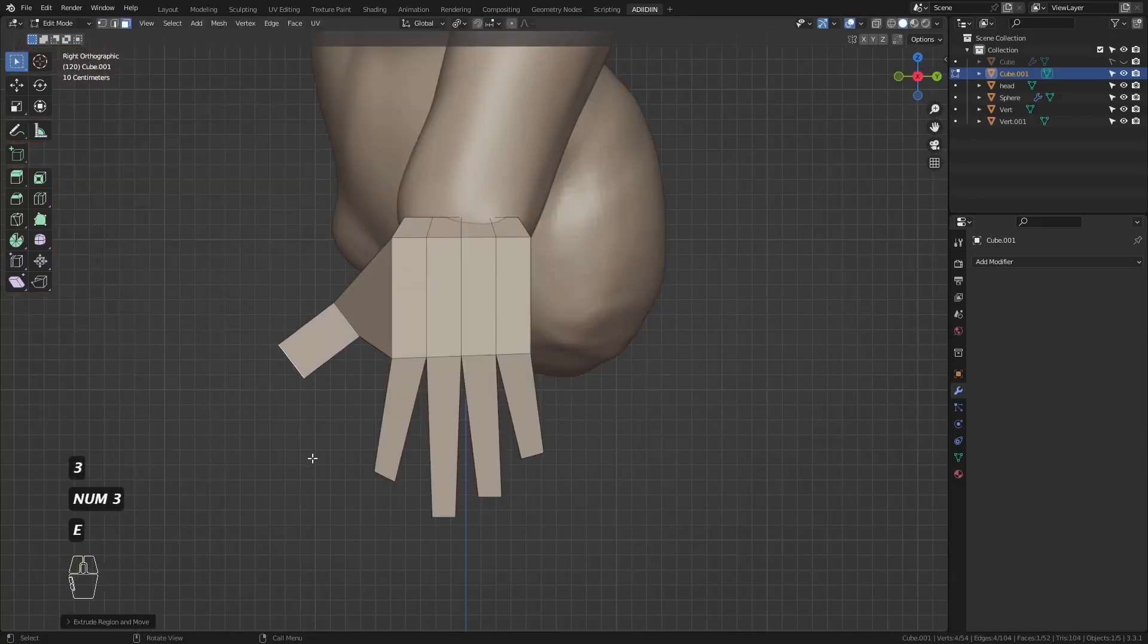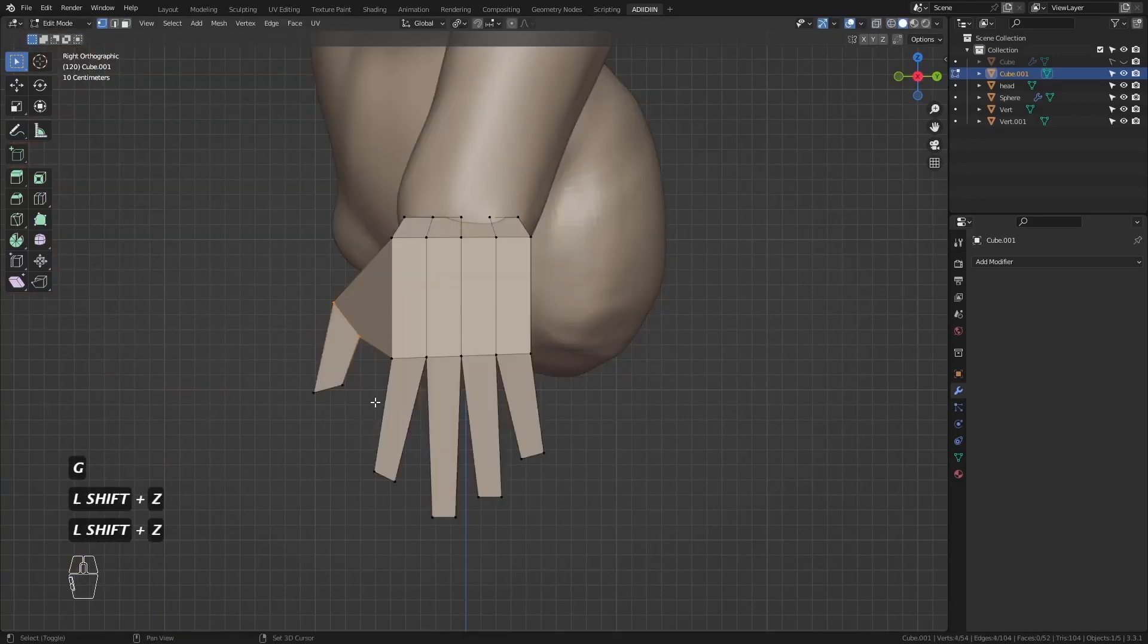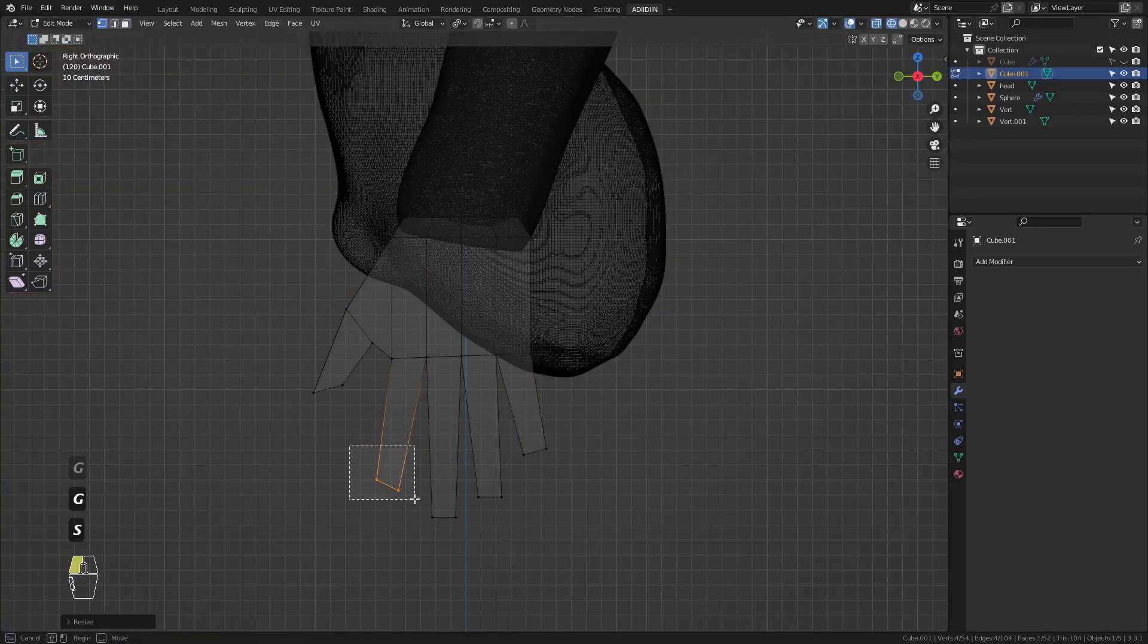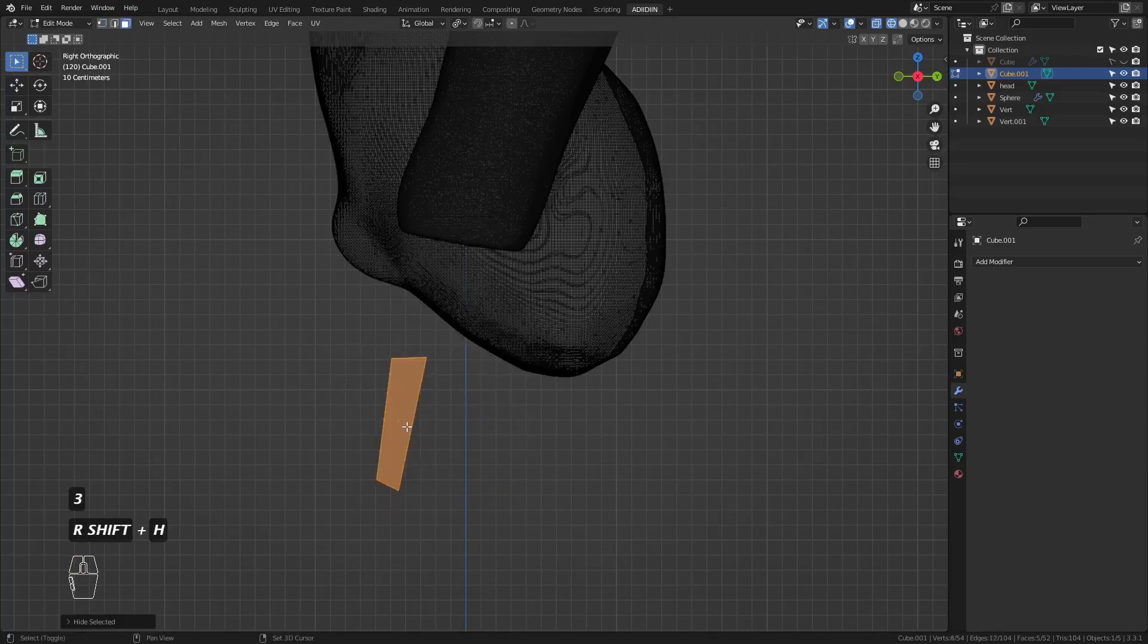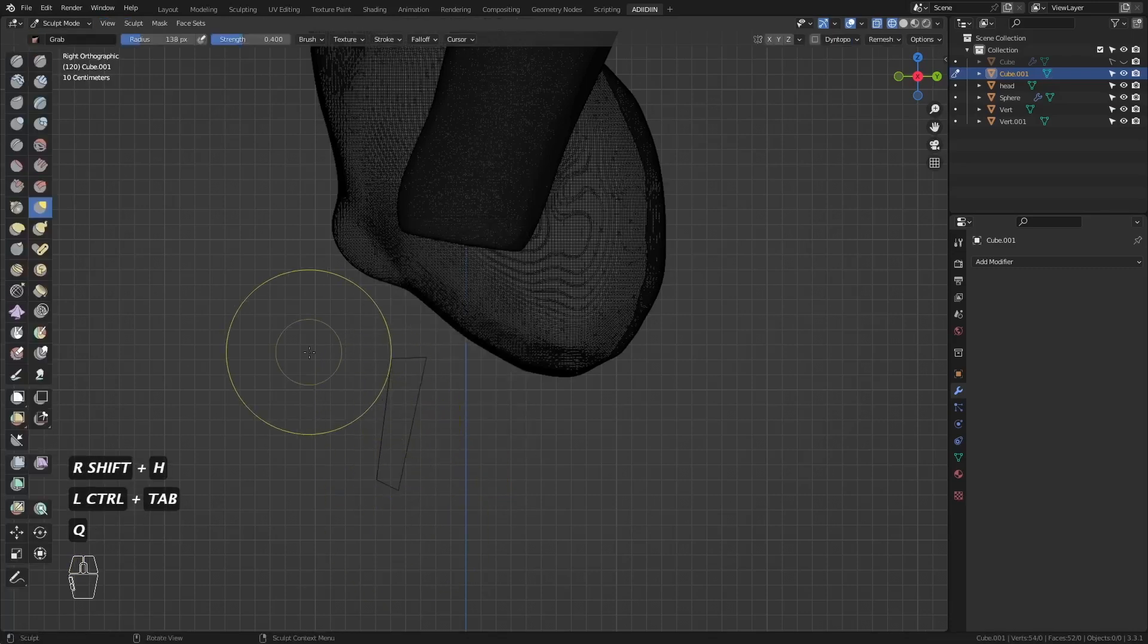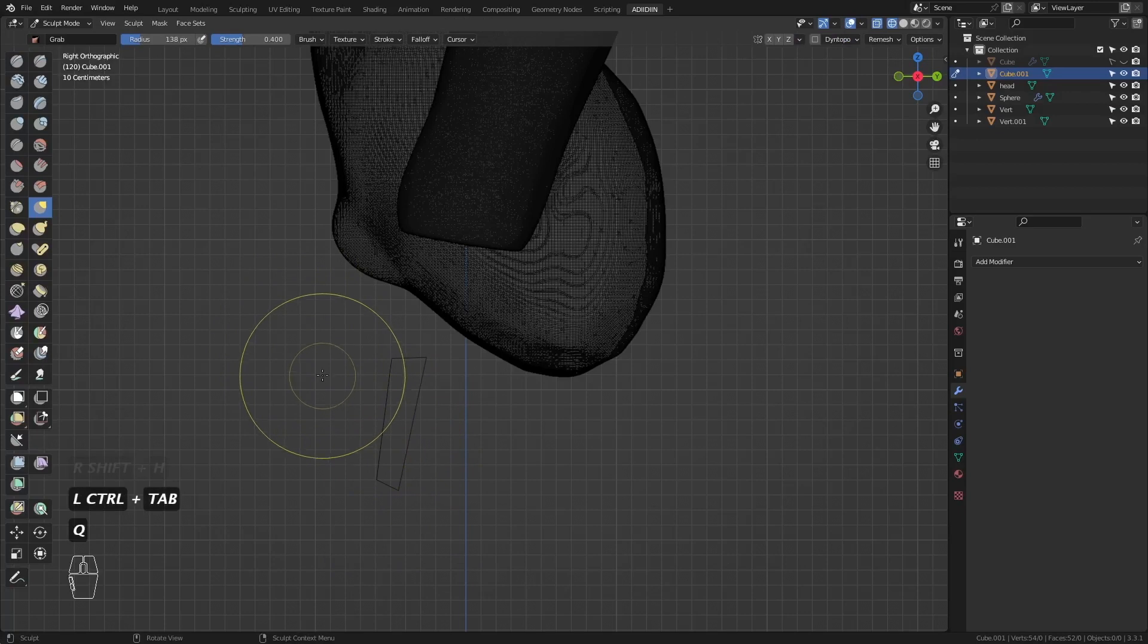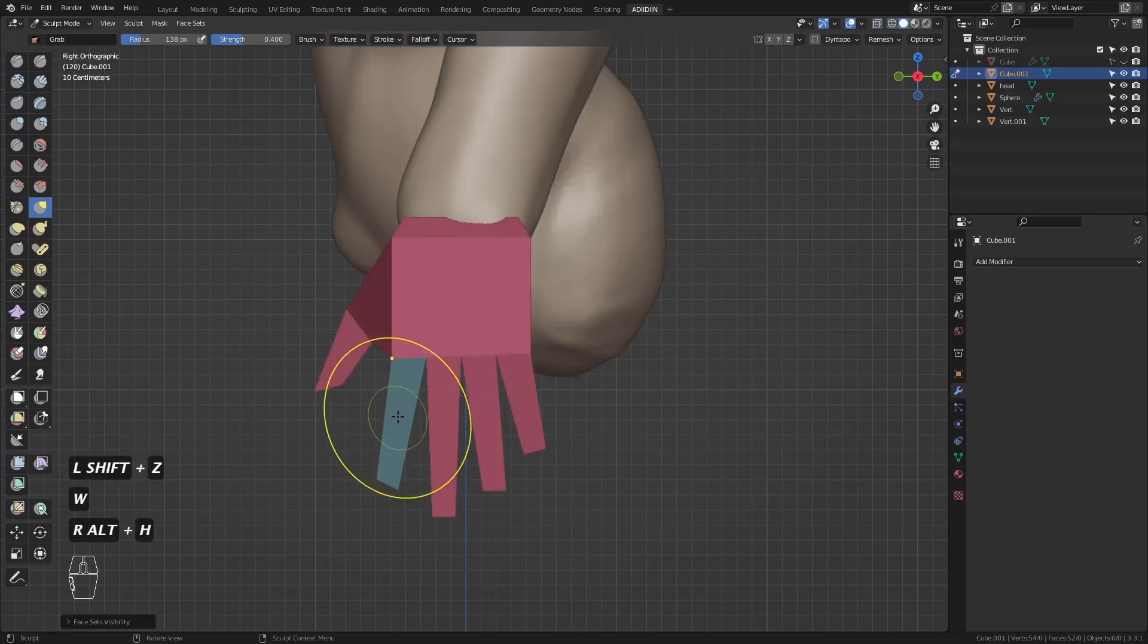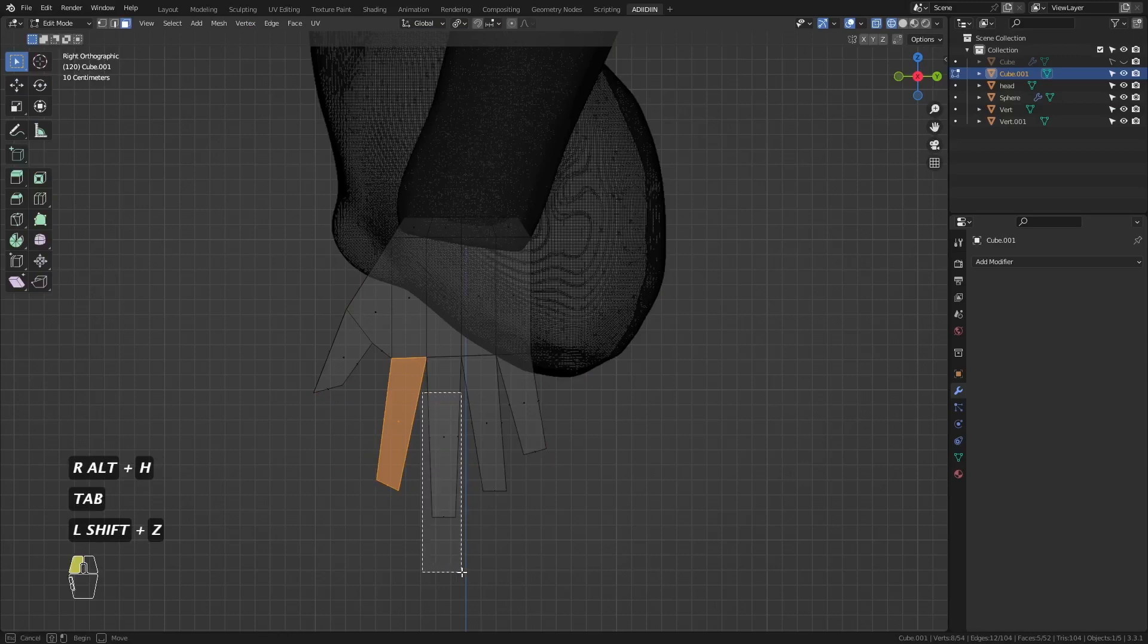Isolate each finger and assign them to different face sets. Just select the faces, Shift-H to isolate, go to Sculpt Mode, hit W, and select Face Set from Visible.